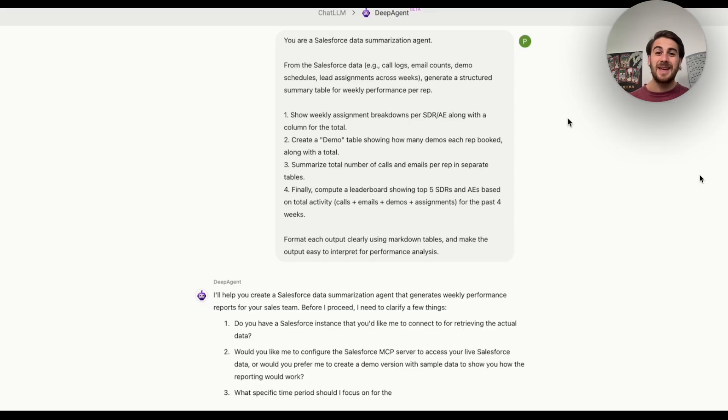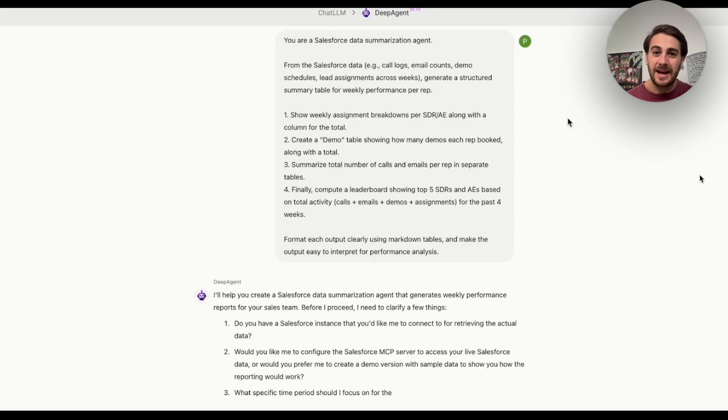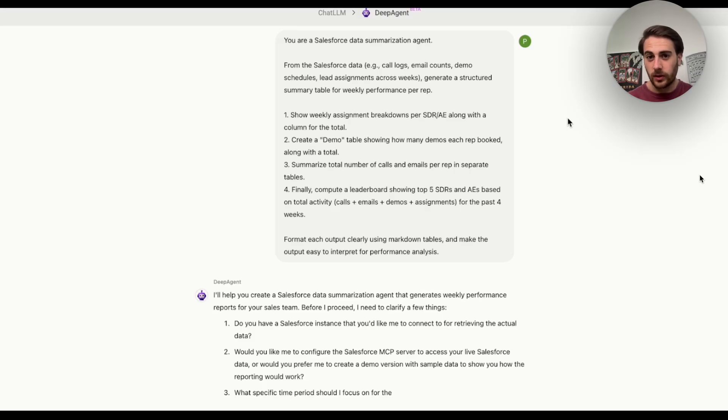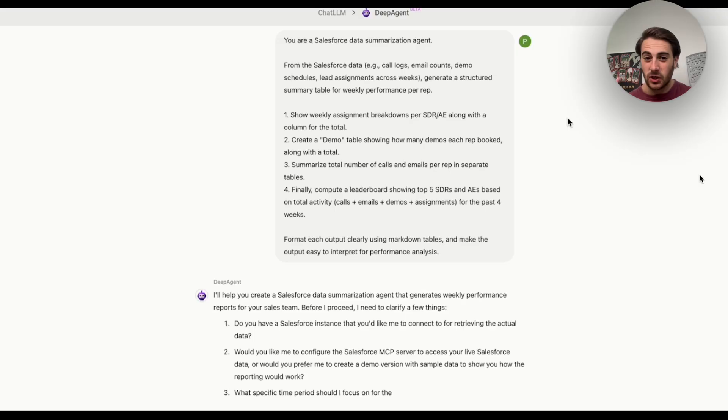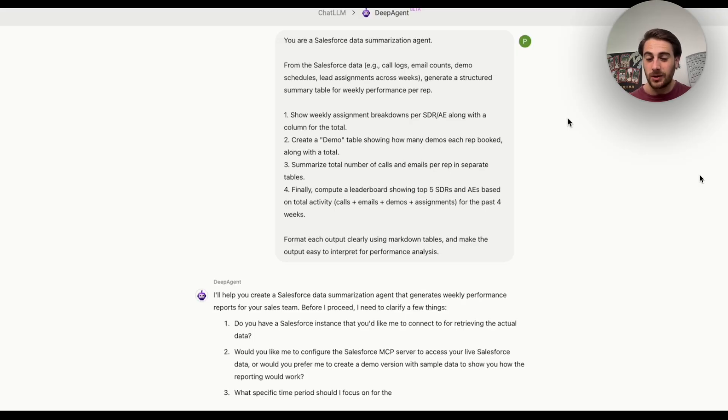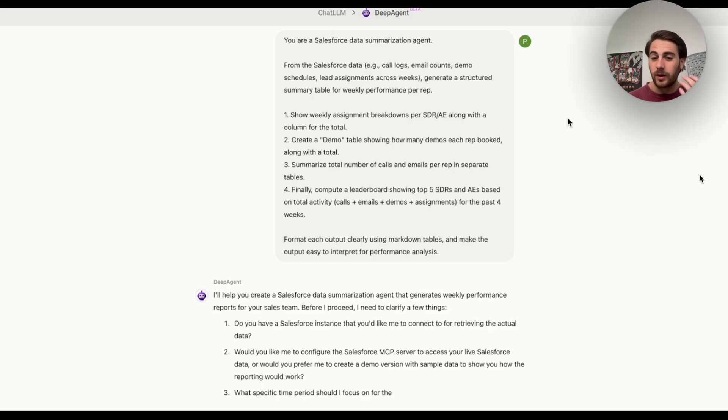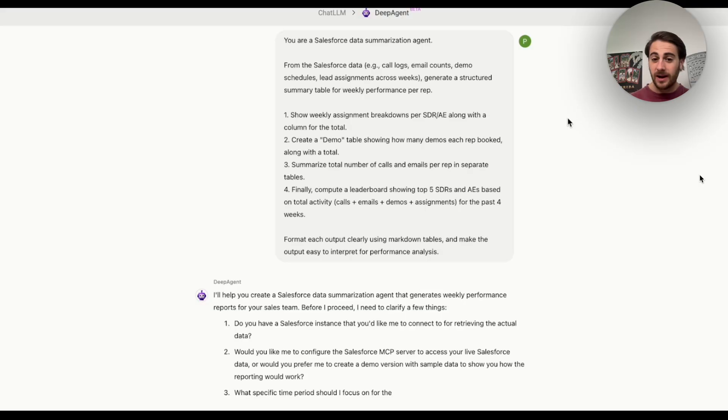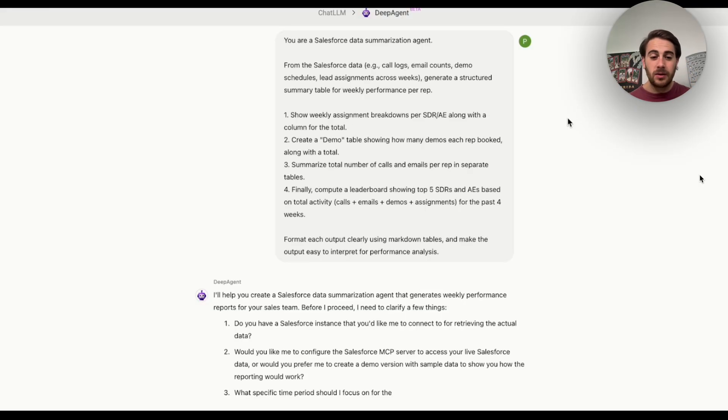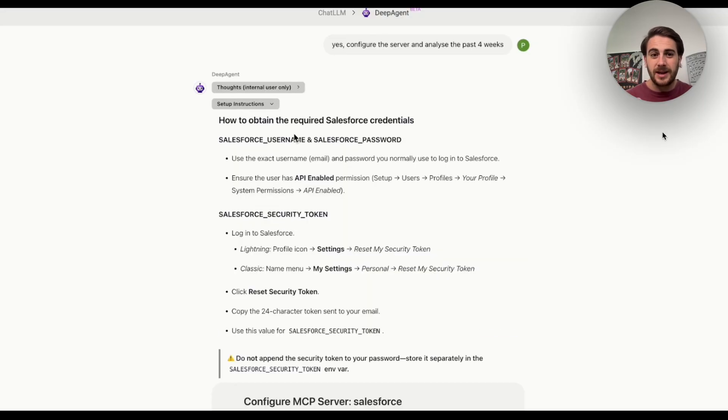Now this next use case is one of those ones that I think is really going to change the way that you think about AI agents and AI automation. So we're saying to this right here, you are a Salesforce data summarization agent from the Salesforce data, and it goes through and list it all out, generate a structured summary table for weekly performance recap. And then we give it four different things. And for each output, we want to clearly use markdown tables and make the output easy to interpret for performance analysis. So essentially what this is doing is going through and doing reporting for us. And again, we could hook this up to anywhere that we're getting reports, Facebook ads, Google ads, Shopify, it doesn't matter where it's from. And like we've done with earlier tasks, we could get this to schedule this out so that it happens on whatever cadence we want.